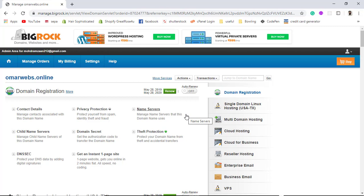I am not transferring the domain away from BigRock. I am only shifting the hosting. I purchased the domain from BigRock so I will keep that subscription there. The only thing being changed is the hosting provider.